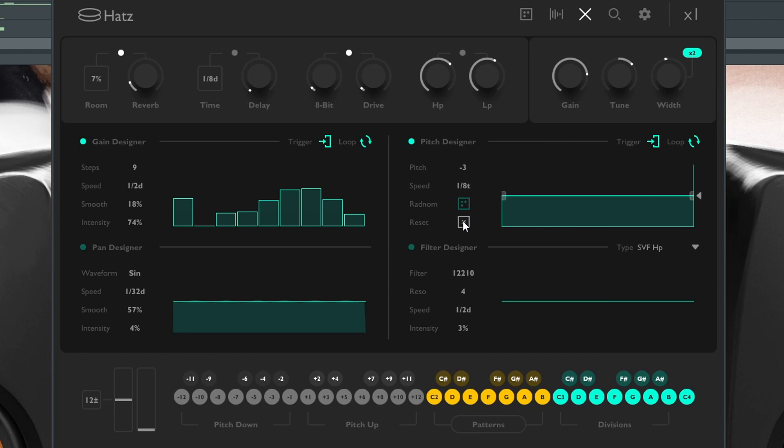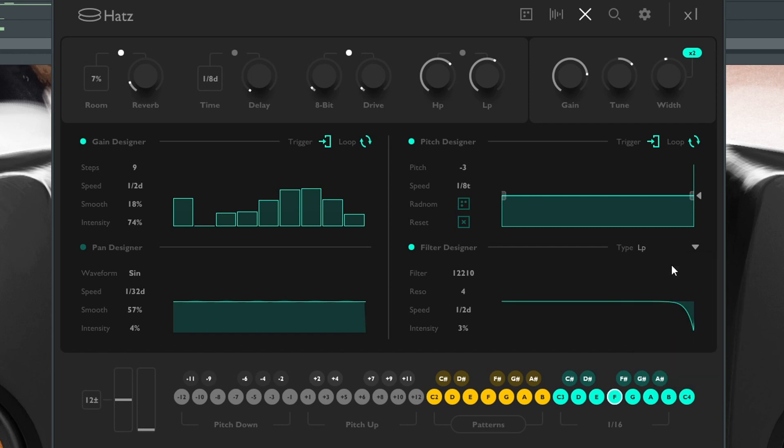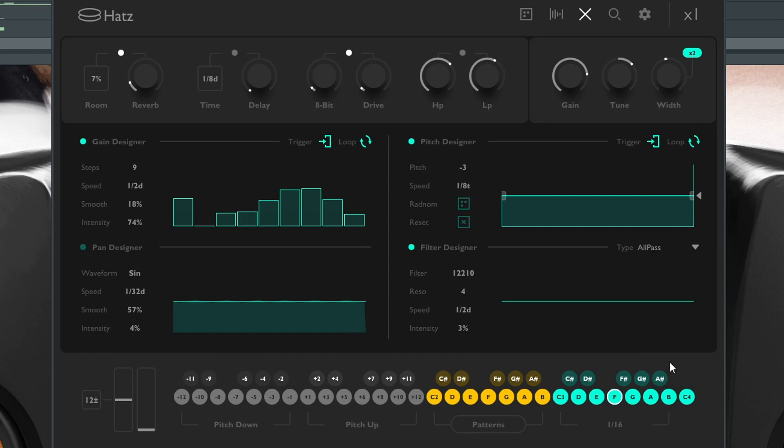You can choose to reset it. Filter design where you can change the filter and choose between a plethora of filters. Let's mess with pan design, the speed of it.